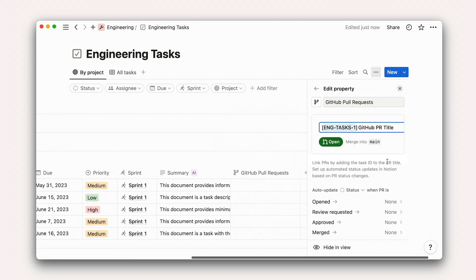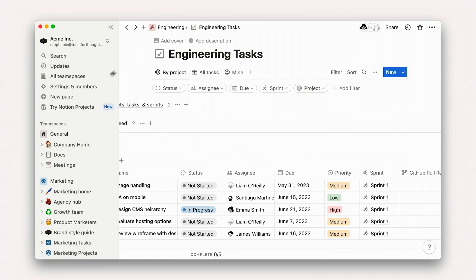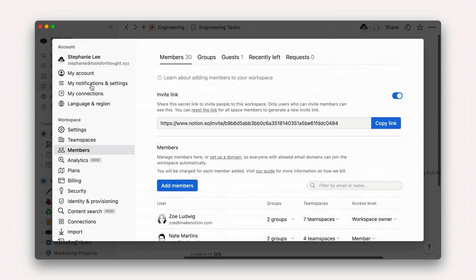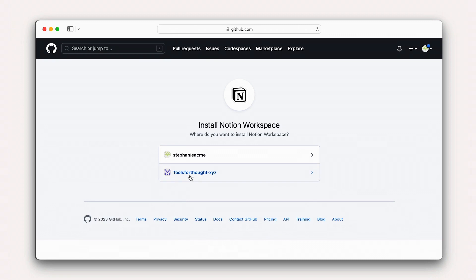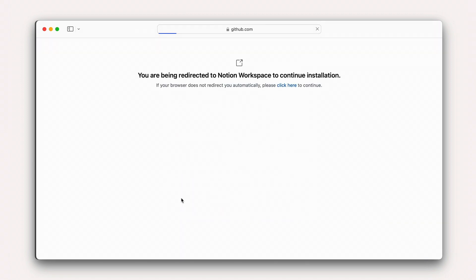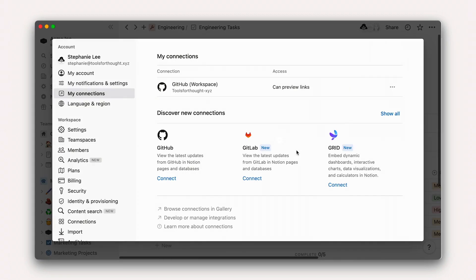Note that you may need workspace owner permissions in order to add this property, as well as GitHub org admin permissions. From here, you'll simply follow the auth flow to sign into GitHub and select the organization to connect to Notion.